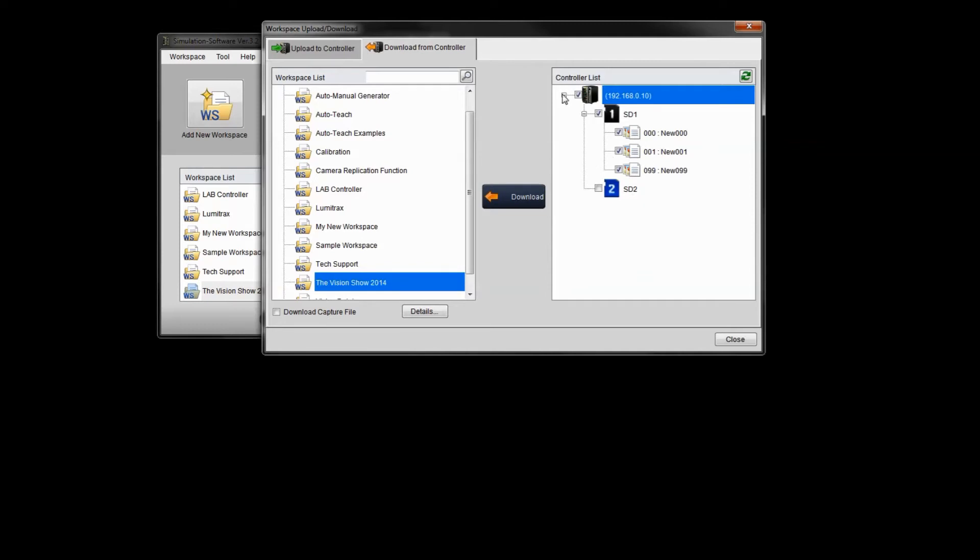So you select the files that you want to download. That's the first step. So right now, say you want to just download everything on SD1, I'll just leave everything checked. So I'll leave all the programs checked. Now, if you want to download those images that I showed you from the archive, you need to make sure you click this button down here that says download capture file.